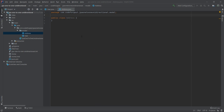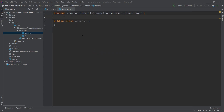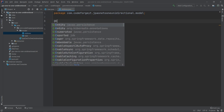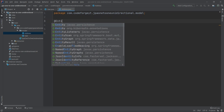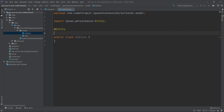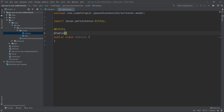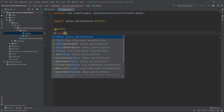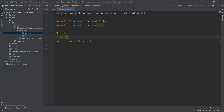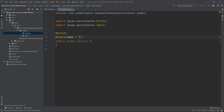Let's start with the Address entity. To create an entity we have to mark our class with the @Entity annotation. We also want to specify the table name, so we use the @Table annotation — we have to import it — and we set the name to 'address'.